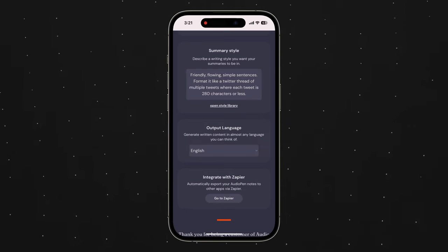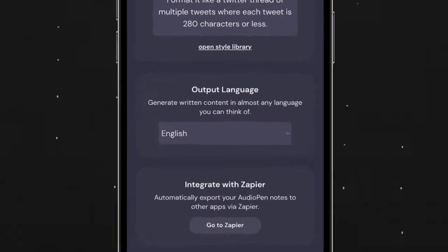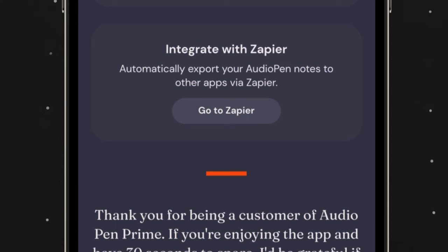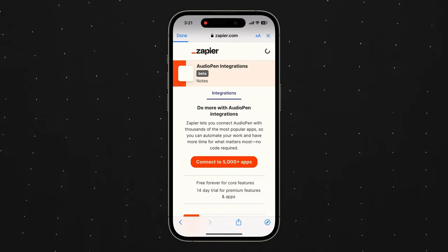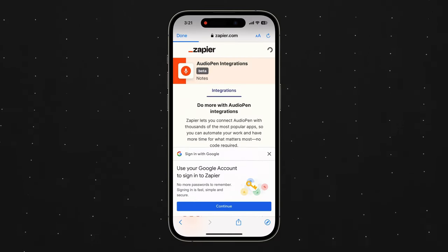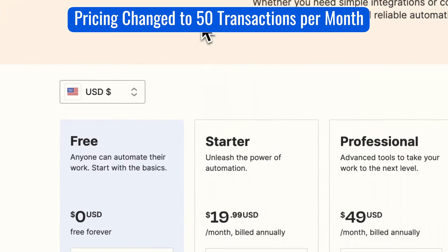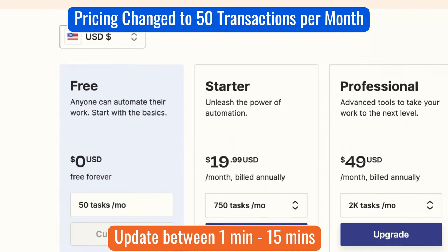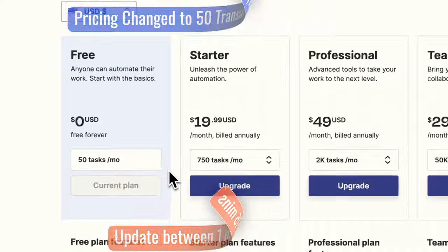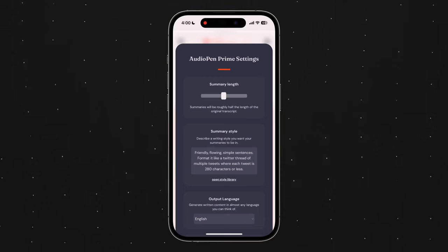If you just want to export to one single Notion database without any complication, you can use the Zapier connection — it'll automatically transcribe, summarize, and export everything through Zapier into Notion. And if you have fewer than a hundred transactions in a month, it'll be completely free. Let's look at the demo.